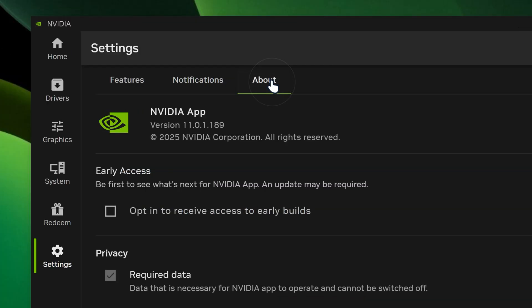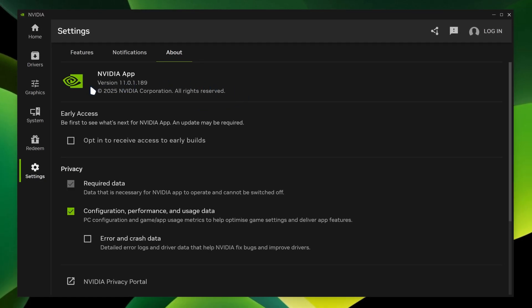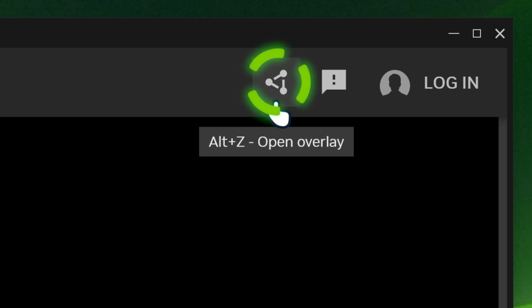And then go into about section. So on the about section, you got these sort of options where you can opt in for early access NVIDIA app. You can select which data you can send to NVIDIA. I actually prefer not to give my data.